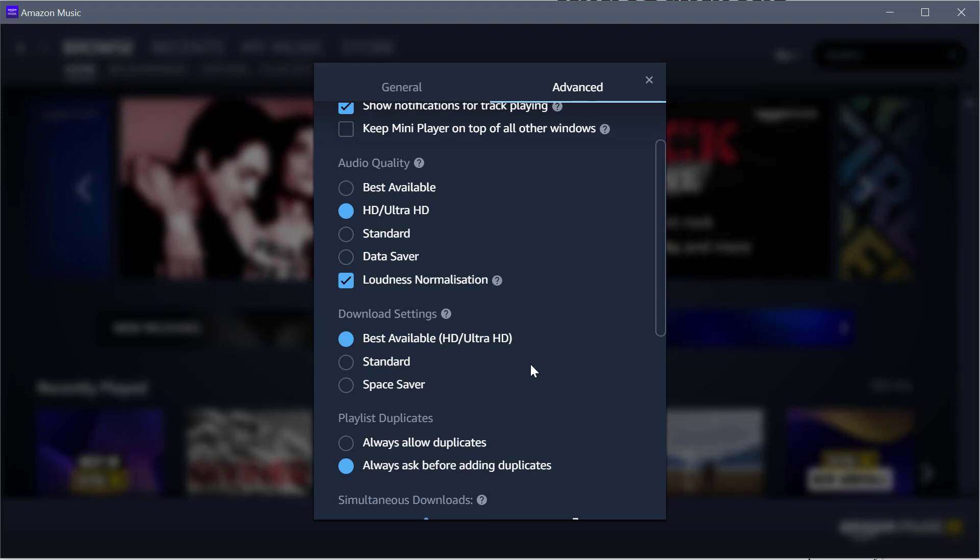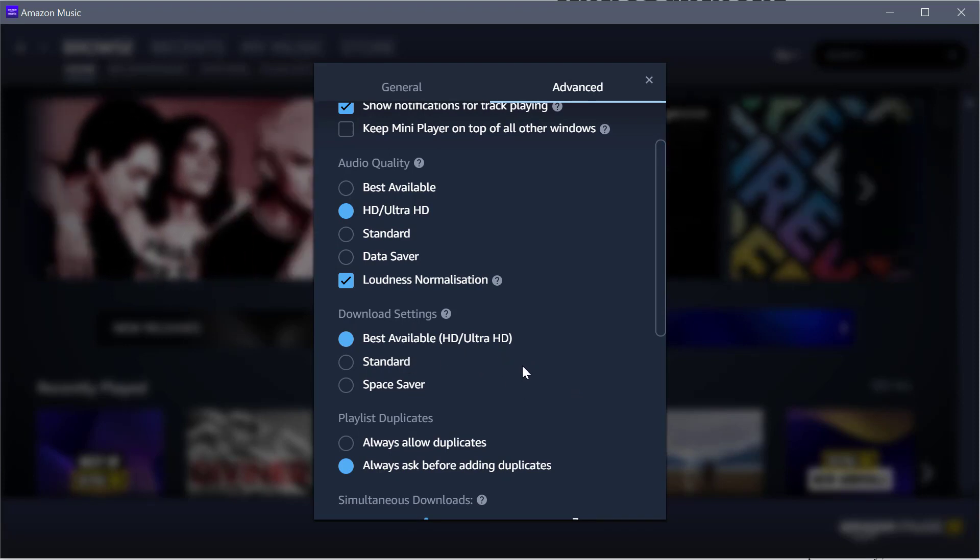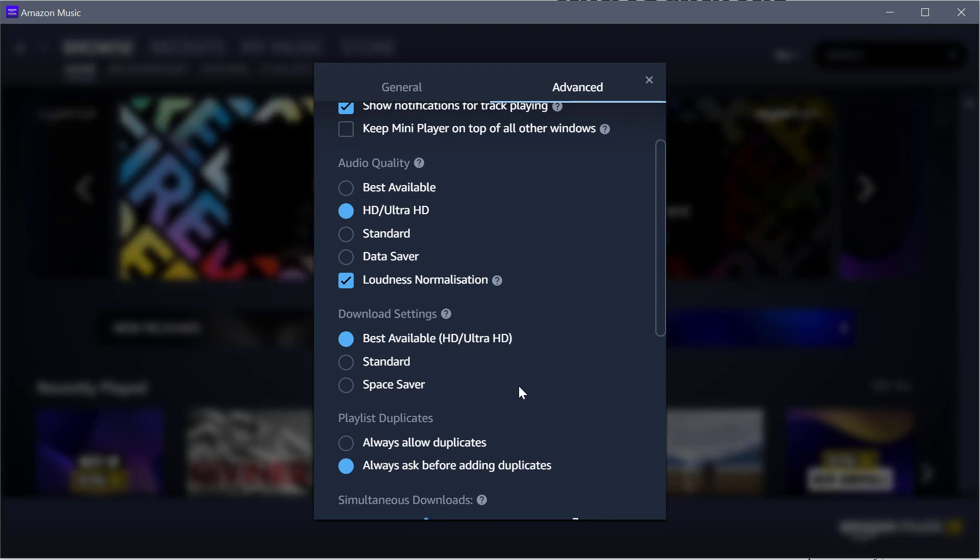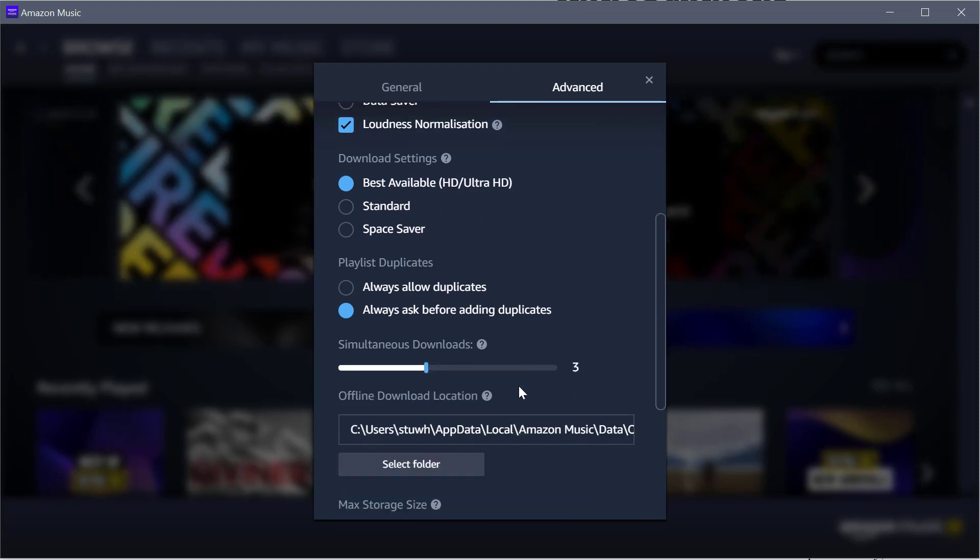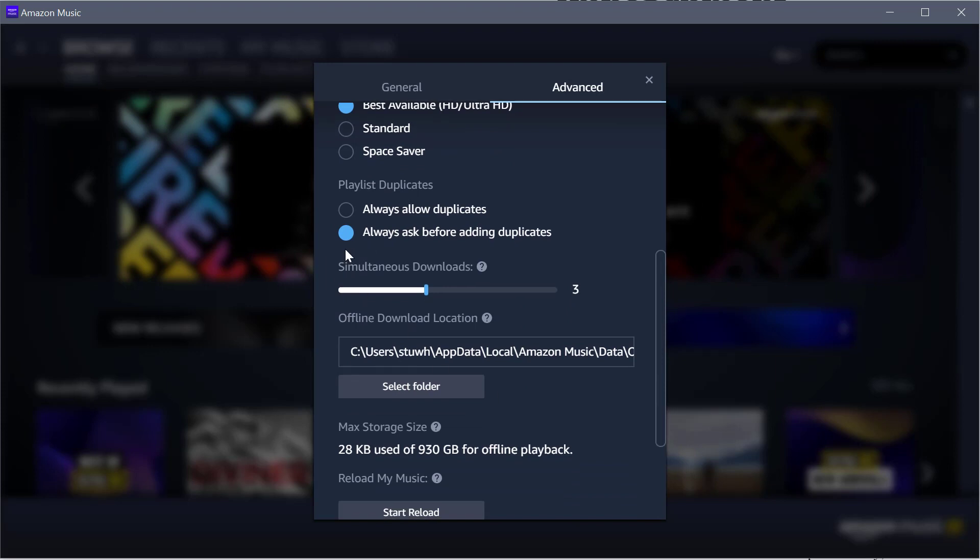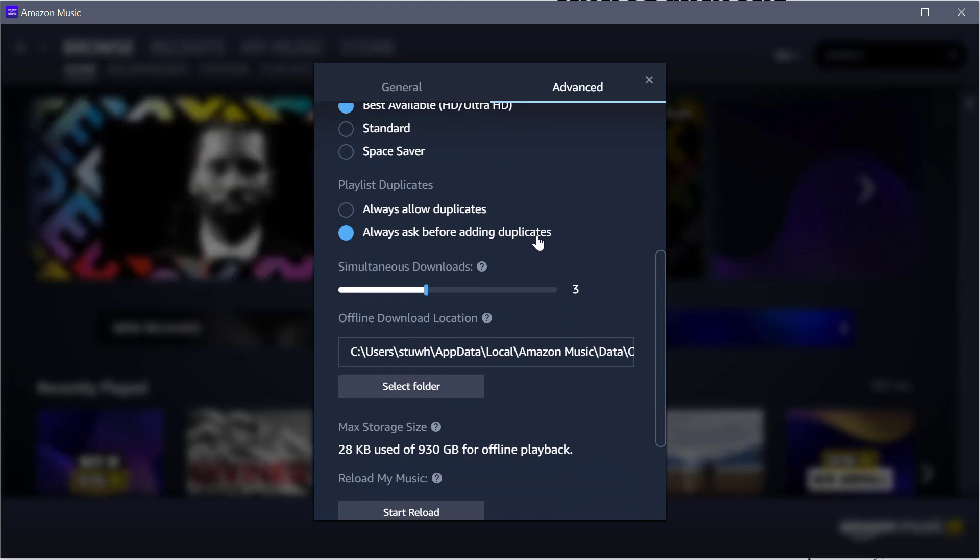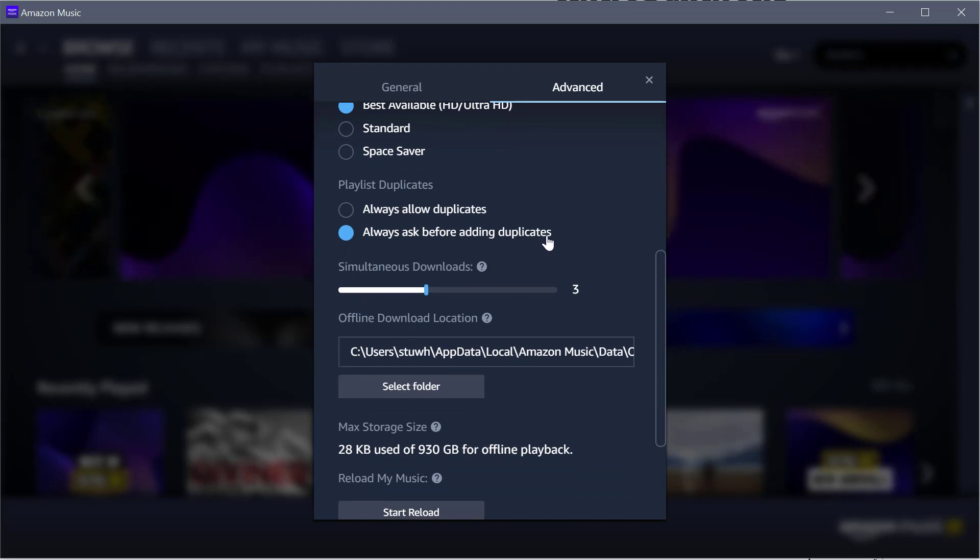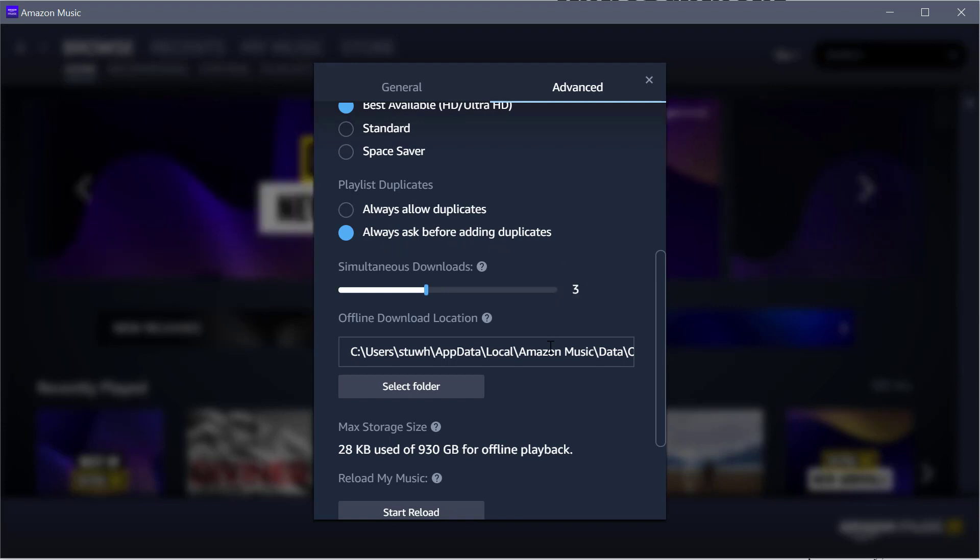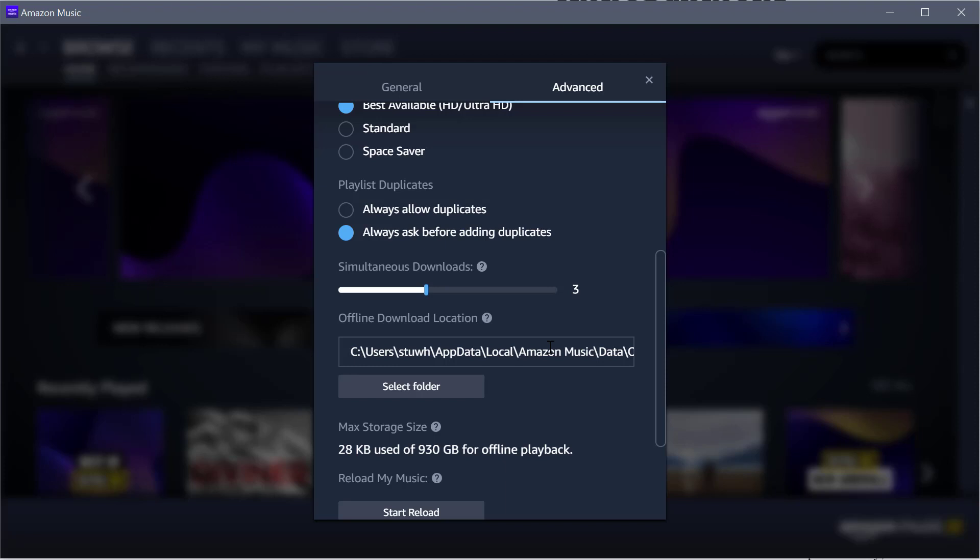For Download Settings, again, if you download them, set it to Best Available HD/Ultra HD. I always have it set so that if it finds duplicates, it always asks before that happens. One of the nightmares I find with my library is the amount of duplicates.